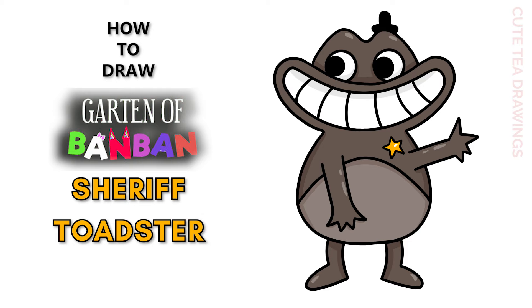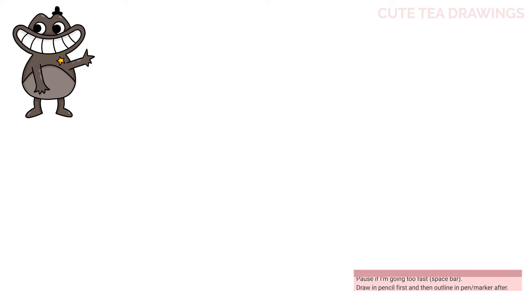Hey guys, welcome to Cute Tea Drawings. Today I'll be drawing Sheriff Toadster from Garden of Banban. I'll be drawing on my tablet but you can also follow along on paper. Please remember to like and subscribe. Okay, now let's get started.